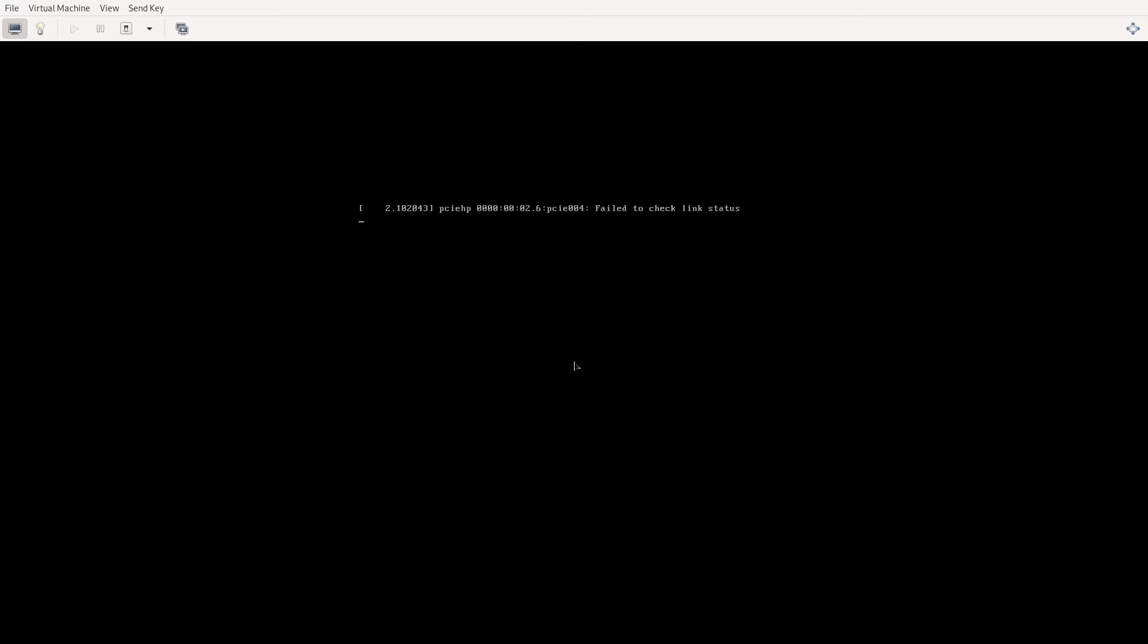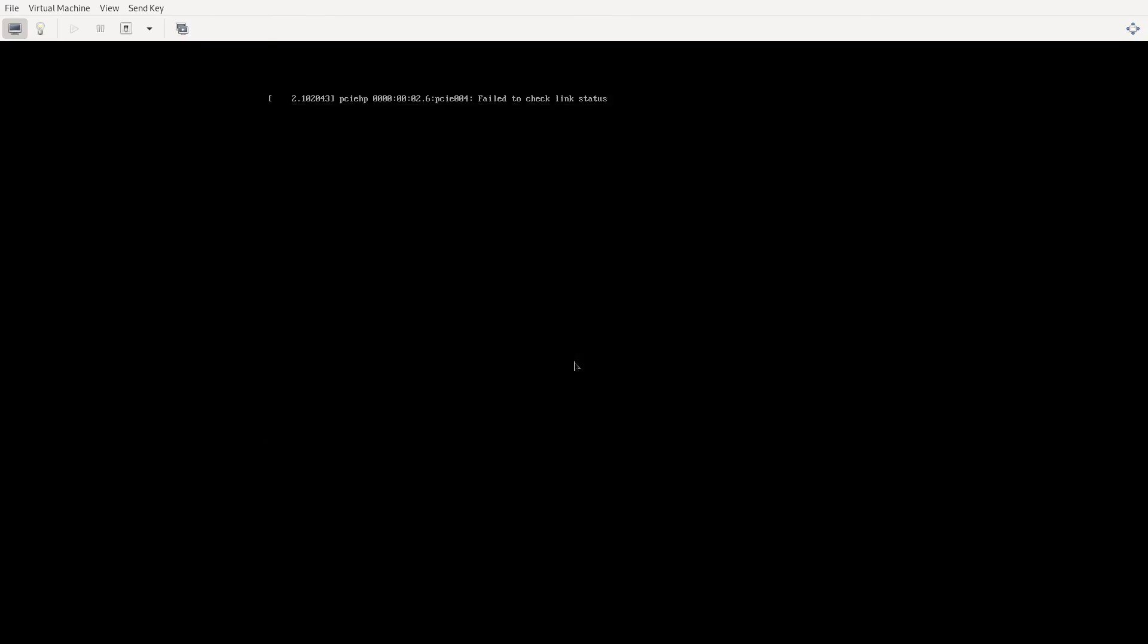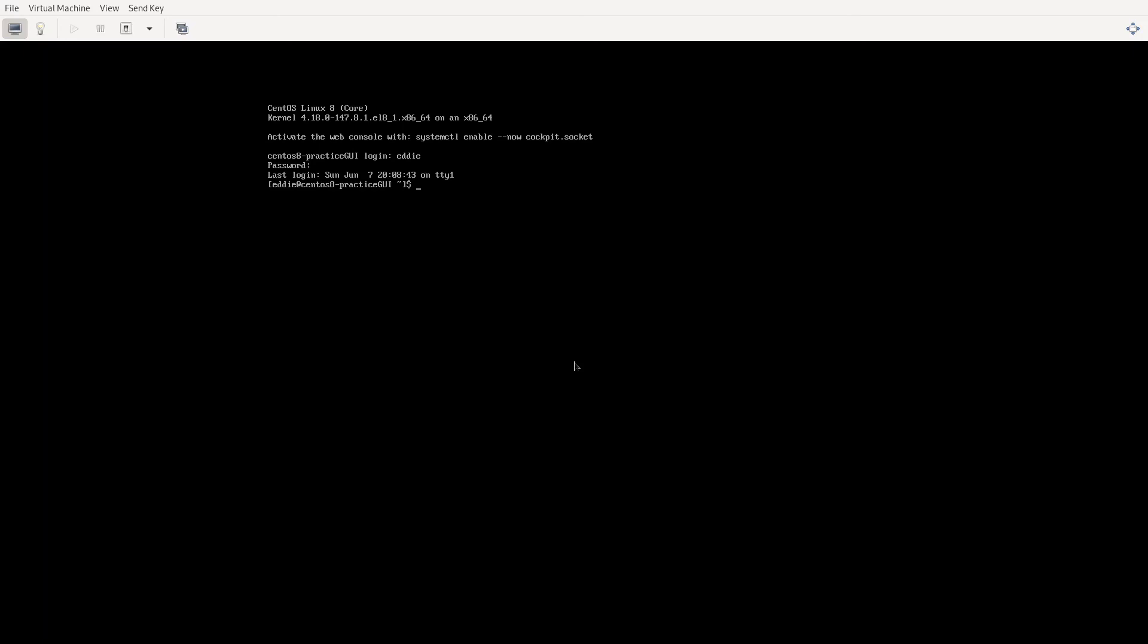And in just a moment this will boot into the multi-user target, which is going to be the command line only interface, the terminal interface. And there we go. Let me log in. And so now we're in. Let's do systemctl get default. And notice the default is still graphical target, because I have not changed whatever my default is. I just interrupted that boot process with systemd.unit equals multi-user target to, for this one time, boot the system into the multi-user target.